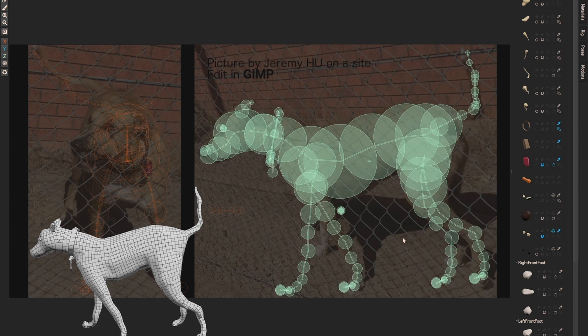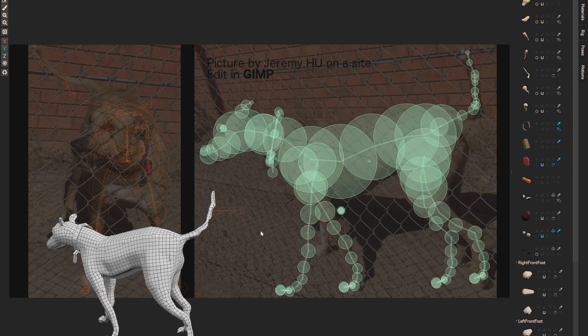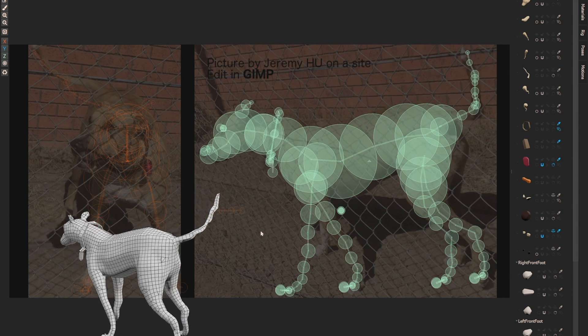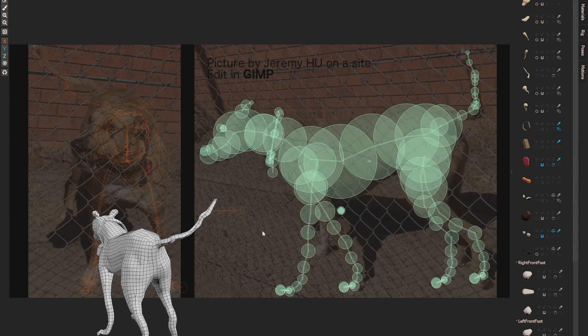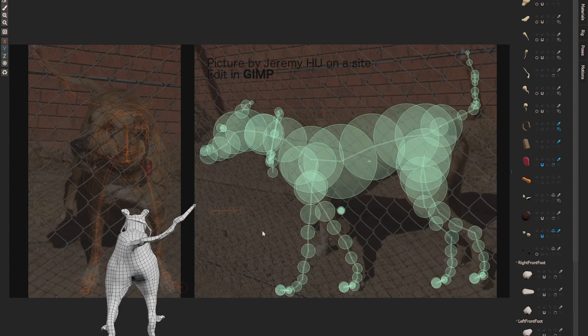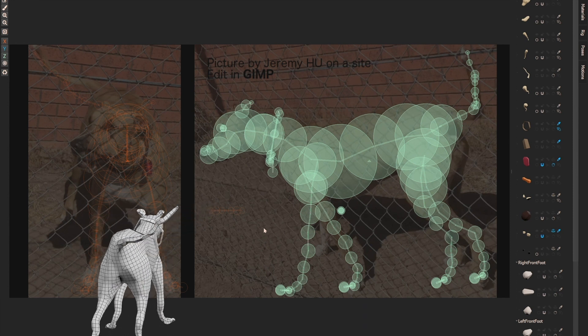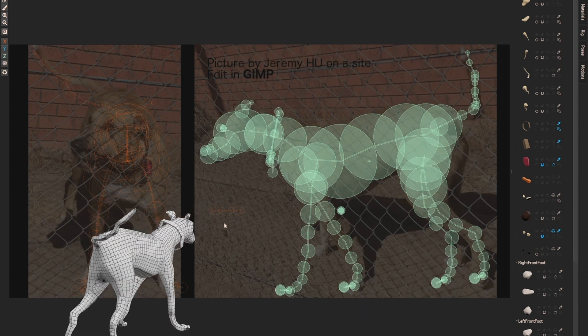Until recently, I wanted to implement a sculpting feature. The current generated mesh is kind of low-poly, so I needed to find a way to remesh it to high-poly.